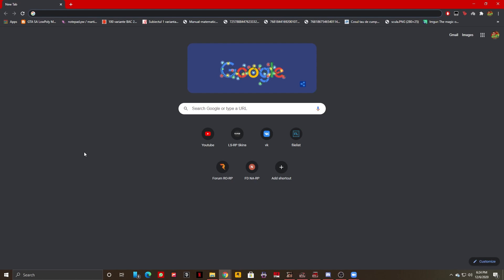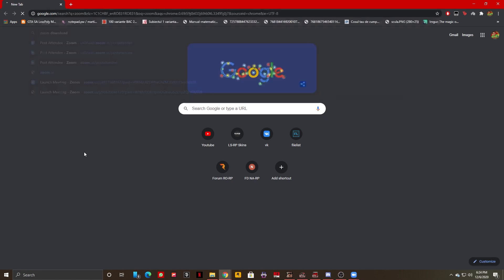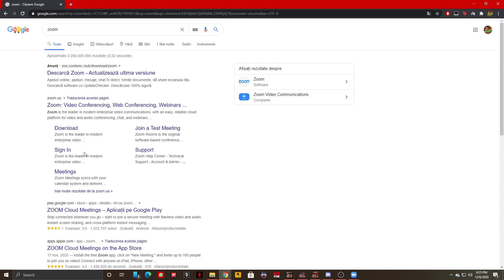The first thing you need to do is open your web browser—for example Google or whatever you use. In this case, I'm going to use Google Chrome. Once you're here, just look up Zoom. As you can see right here, my screen now looks like this.